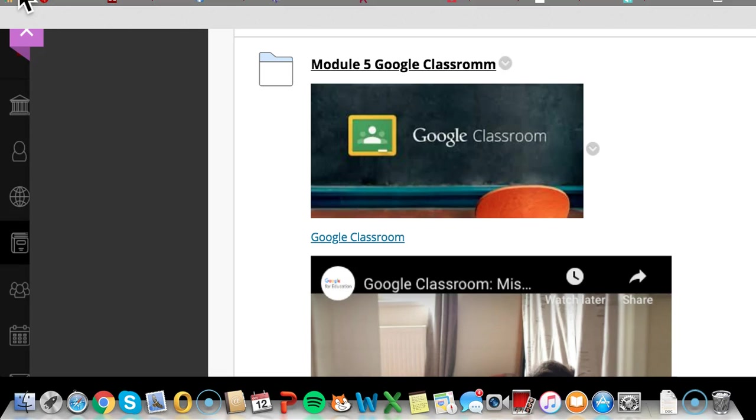This week we will take a very deep dive into putting together the two pieces that make up the way that your final is going to be done. We are going to be looking at, in module 5, the Google Classroom.